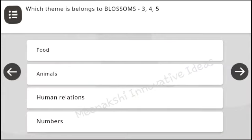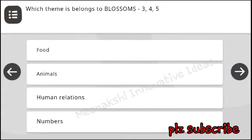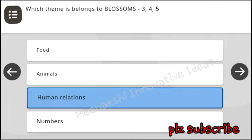Which theme belongs to Blossoms? Options: 3, 4, 5, food, animals, human relations, numbers. Answer: human relations.